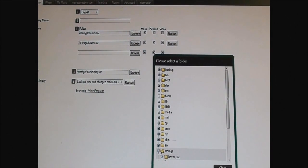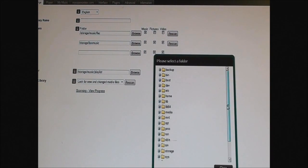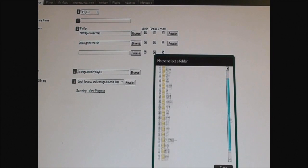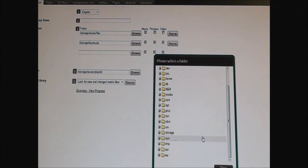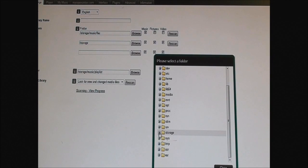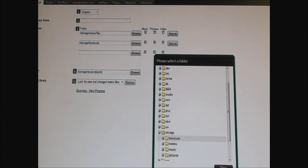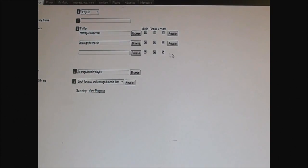It's going to be under storage, the default folder for the X100. Look for storage, expand it. I've got box music here, which we just created. Click that, close. So that will be here. You can add as many folders as you like from different sources.